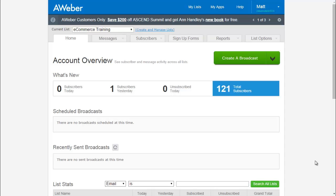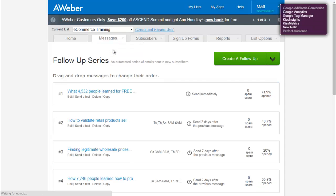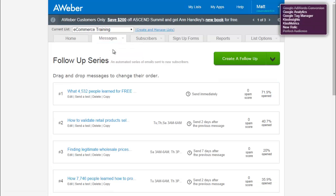Click the current list that you want to work on and click messages. Scroll down to the follow-up email series and click on that.